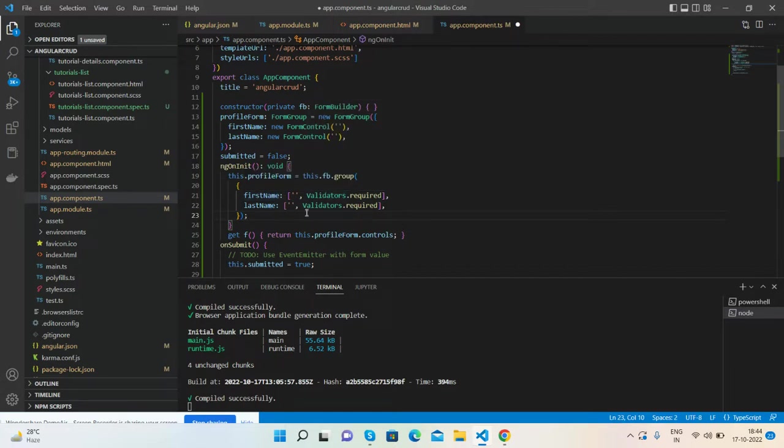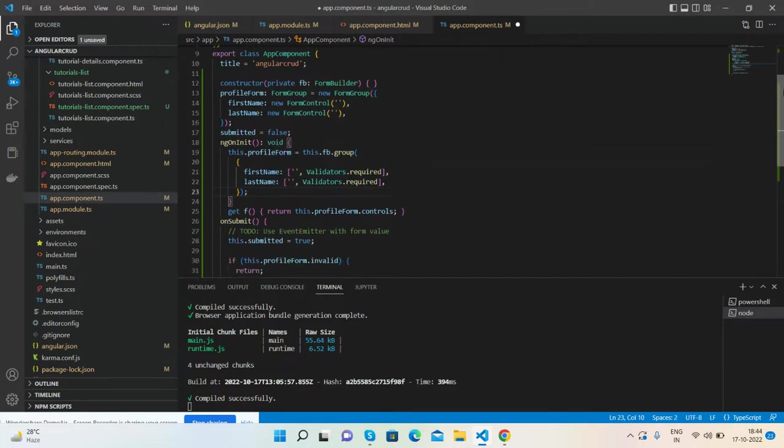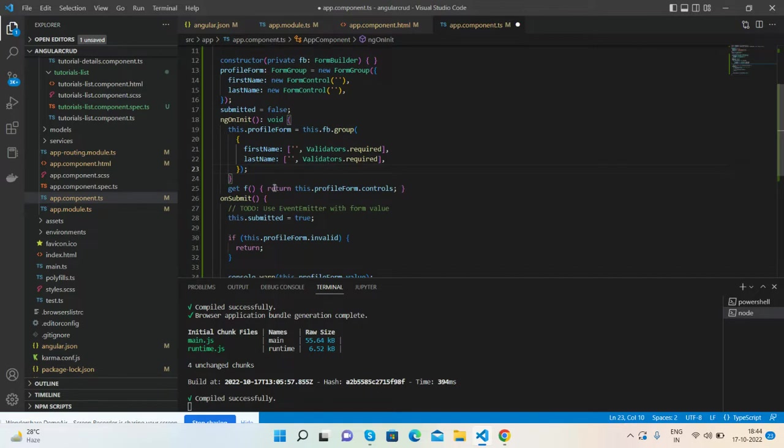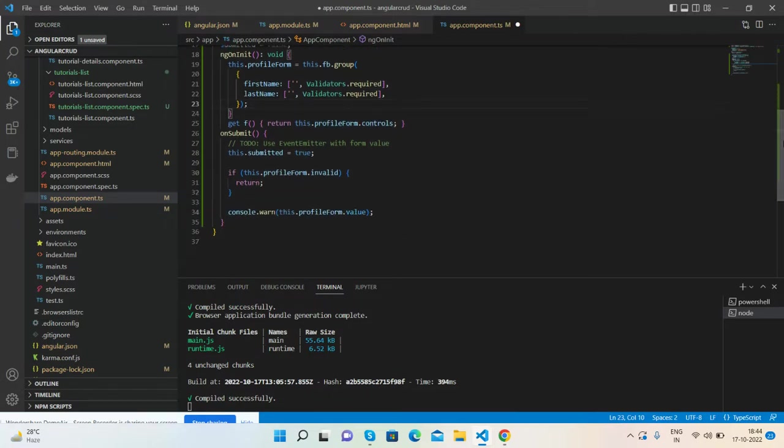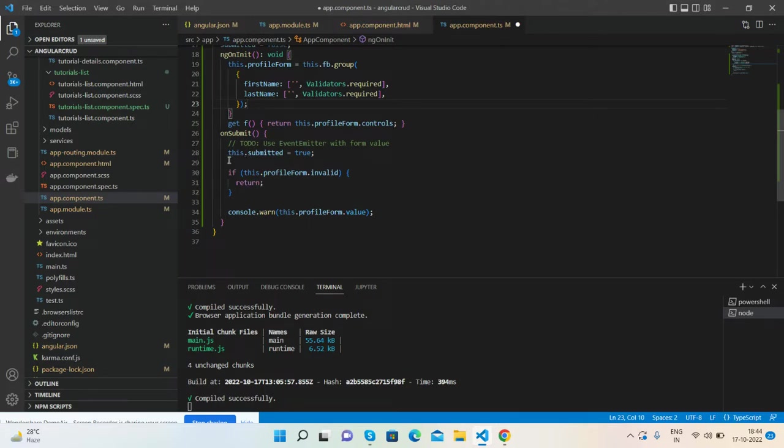And this is my getter f. Inside it will return the controls. And on submit, if the form is invalid, then it will return all the controls. Else, if submit is true, then we will get all the things.